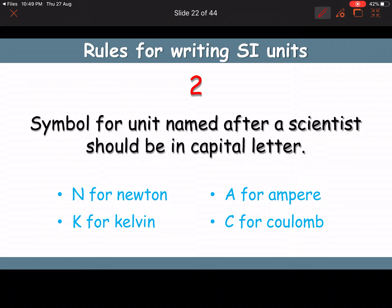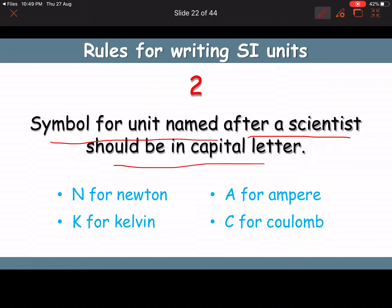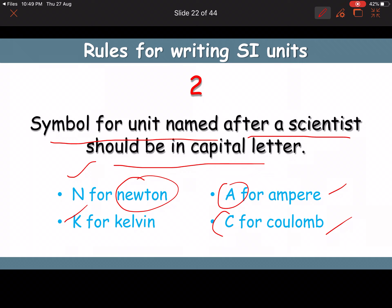Rule 2: if the symbol of a unit is named after a scientist, it should be written with a capital letter. For example: Newton → N, Kelvin → K, Ampere → A, Coulomb → C.